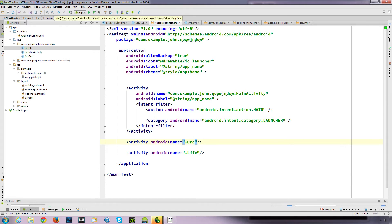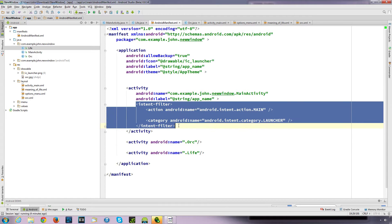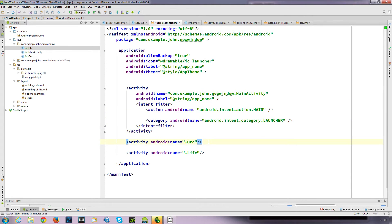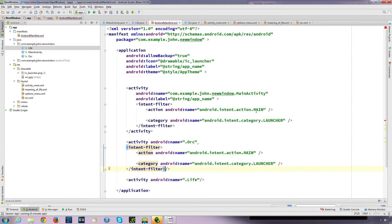So if we want an implicit intent, it requires an intent filter. We've got this category and action attributes. What the category does in this case is say that this activity is the launcher for the app. I'll show you what happens if you copy this and put it inside our ORC activity - we've got the same action main and category launcher. If we declare both as launchers and run our app, we'll see what happens.